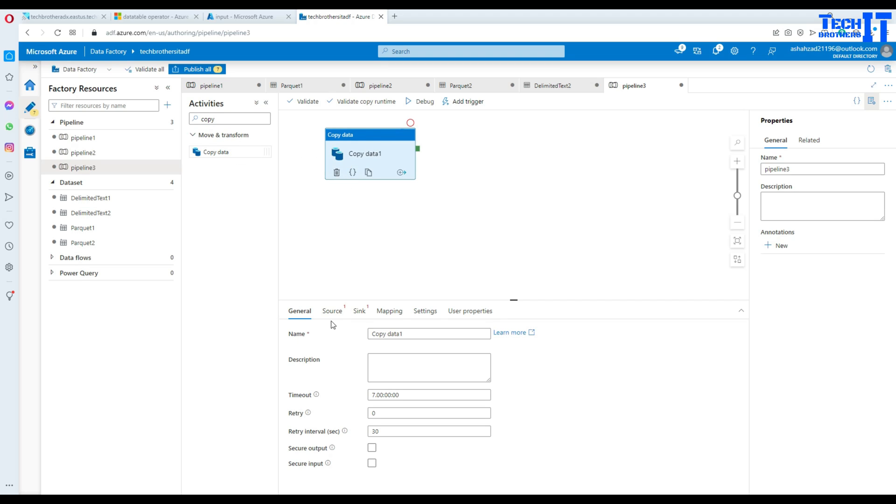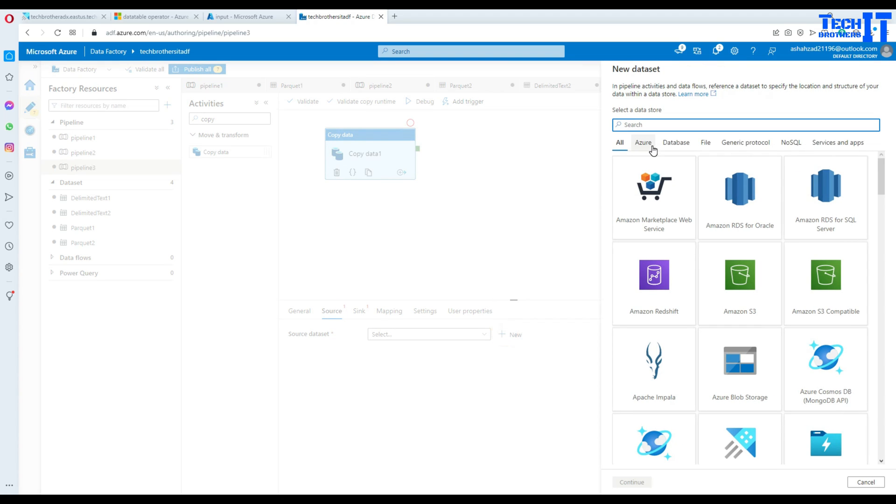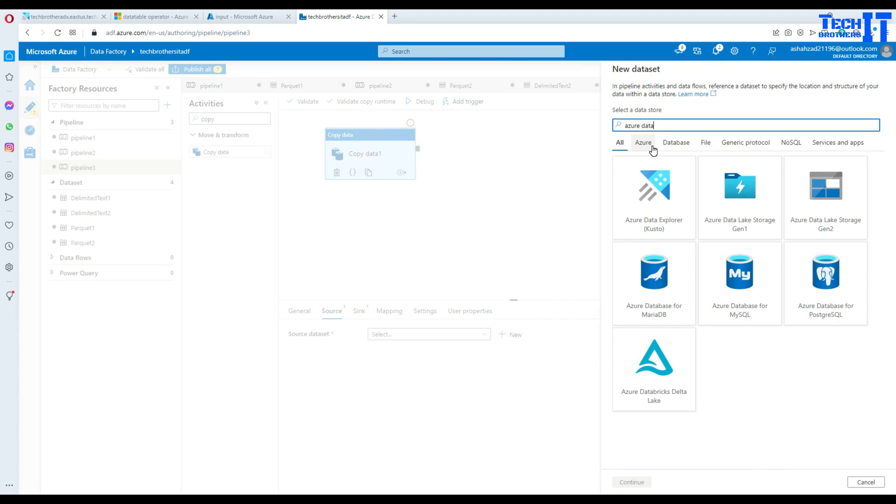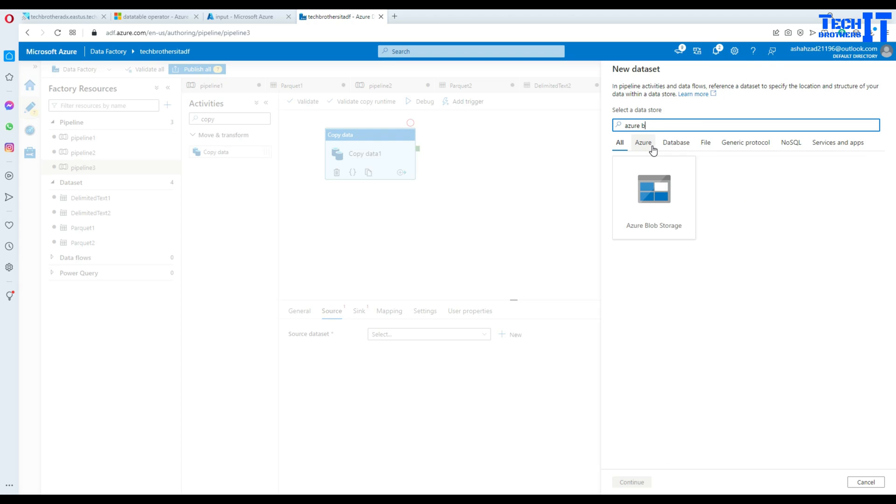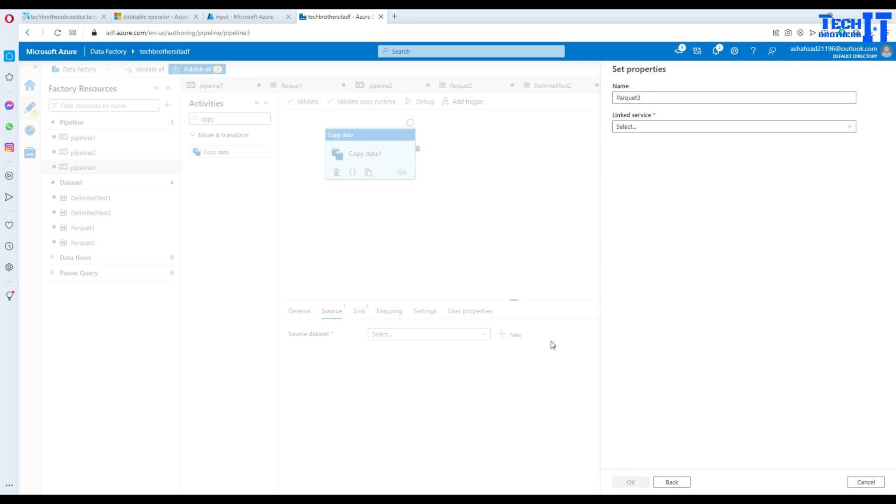Now let's go to source here and hit new, and here we will select Azure blob storage because that's where our file is. Now we will select the format called Parquet. Hit continue.